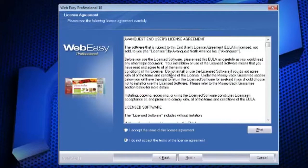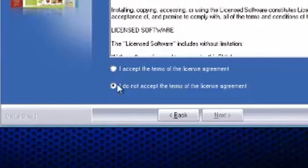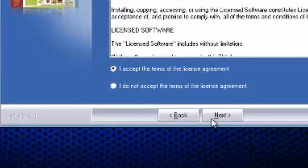Be sure to read the license agreement. There is also an option to print the agreement for future reference, and then select the option to accept the terms of the license agreement. Click Next.